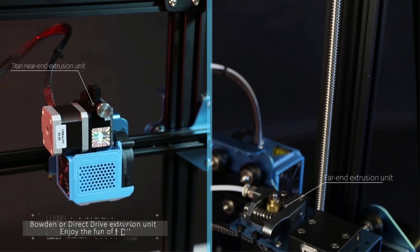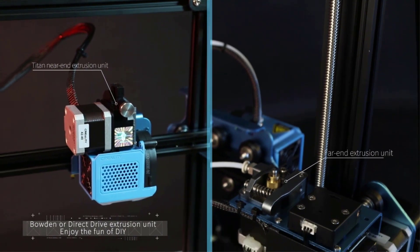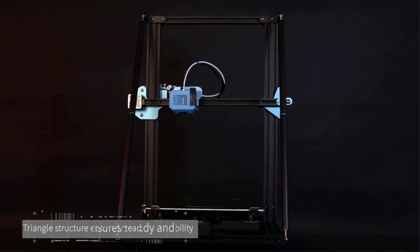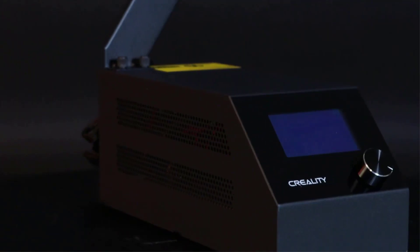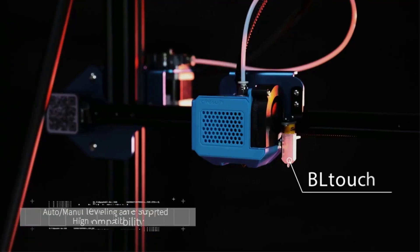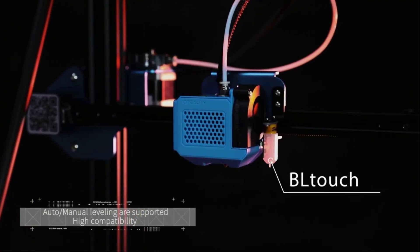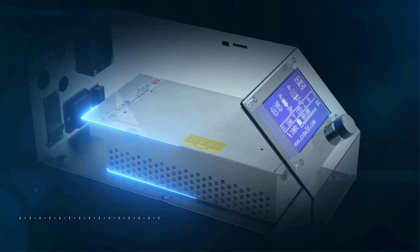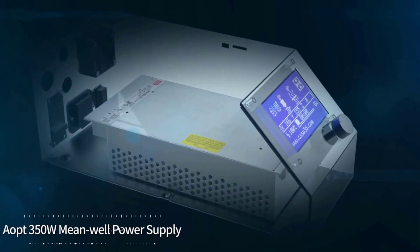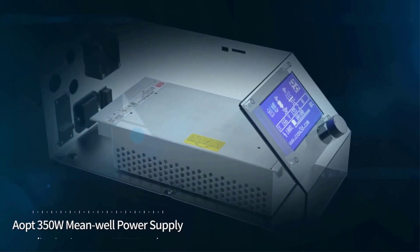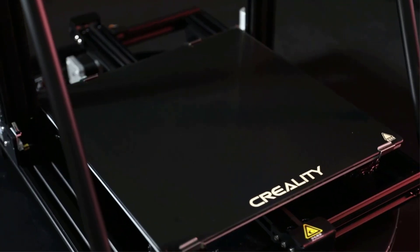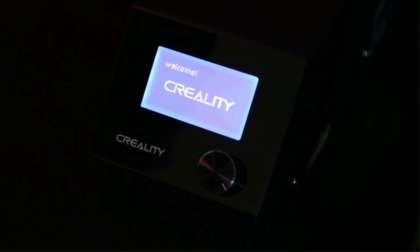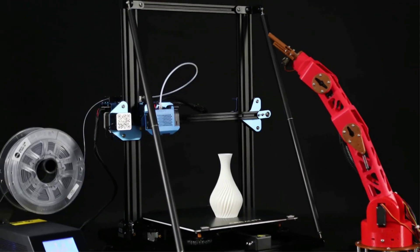We found little in the way of complaints regarding the Creality CR-10V3's print quality. The machine fares equally well with PLA and TPU, with consistency a real highlight from one print to another. Decorative pieces, models, and figurines all come out great on Creality CR-10V3.